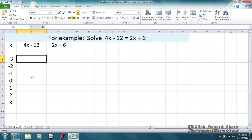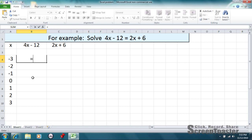So, in Excel, when you want Excel to calculate anything, you have to put the equal sign first. So, we're going to follow this side of the equation first. So, 4 times, and you have to use the asterisk symbol.